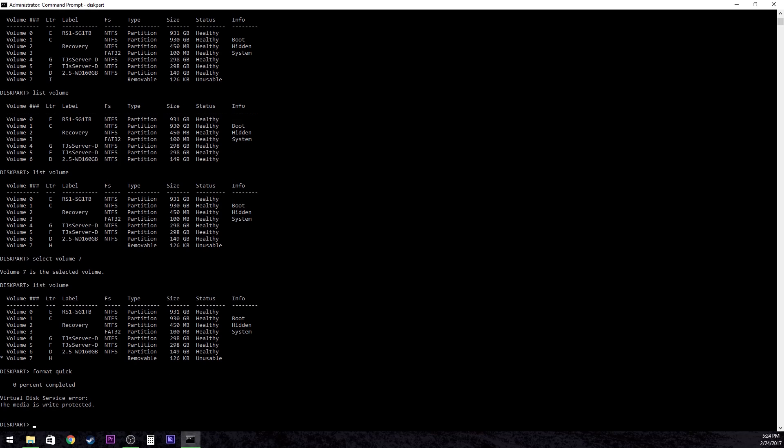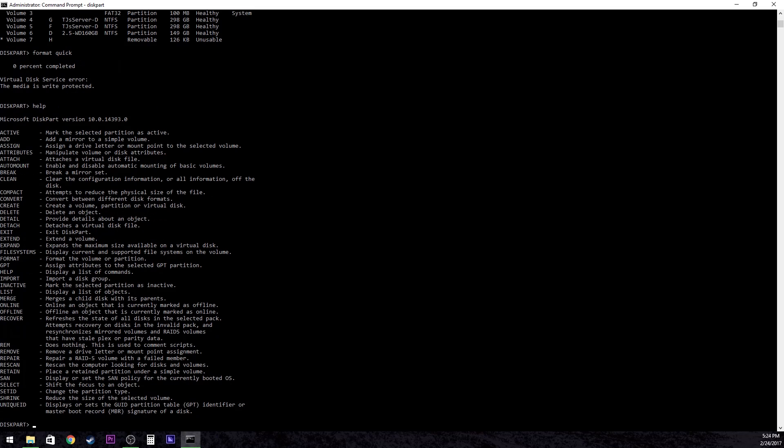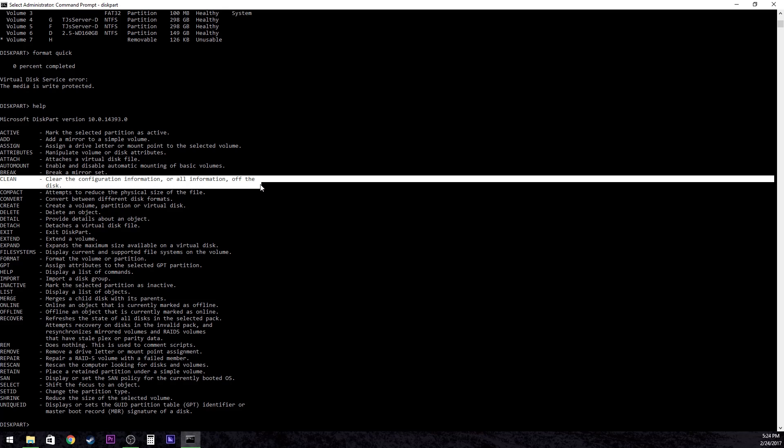So what a lot of people don't know when they get into this, especially if you're newer, is there's a whole bunch more commands than just format. So if I type help, there you go, you have an entire list of commands. And the one I'm really wanting right now is the one called clean. What clean does is just clears it. It removes everything from the thumb drive and acts like it is not even partitioned or anything like that.